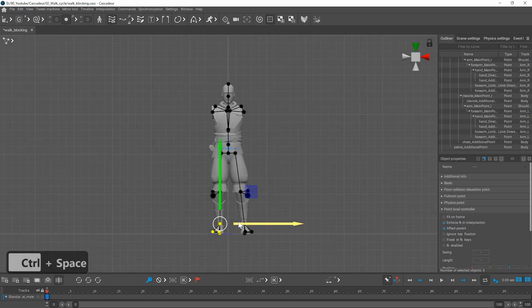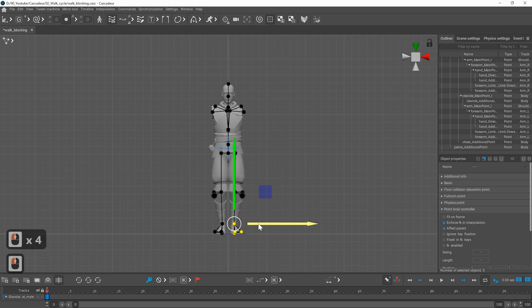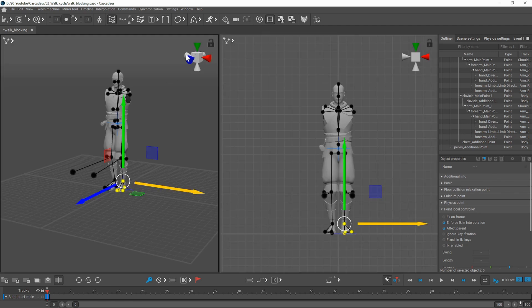I will also move the legs closer to the center and set up a more neutral pose.